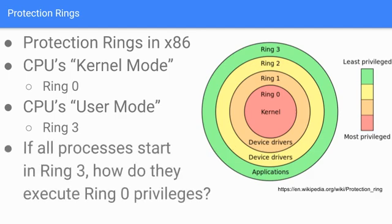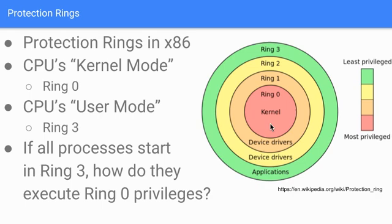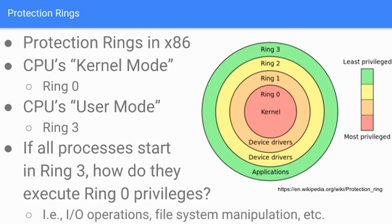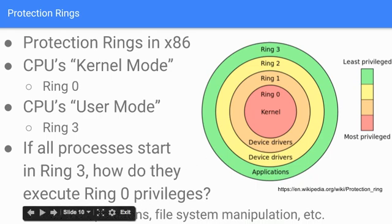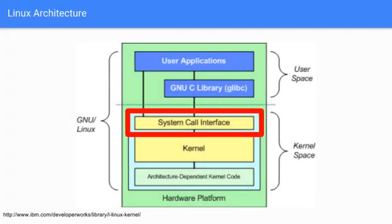If all processes start in Ring 3, how do they execute Ring 0 privileges? The kernel deals with the underlying operating system, but if I'm a user process, I'll sometimes need to access the file system or do input/output operations. These things are restricted to Ring 0 or kernel privileges. So how does this occur? You have IO operations, file system manipulation, and that's handled through the system call interface.